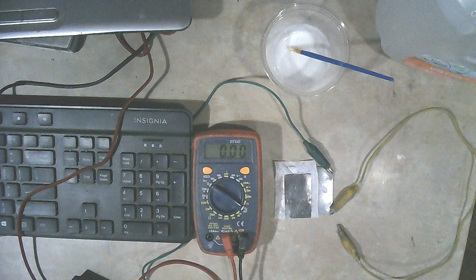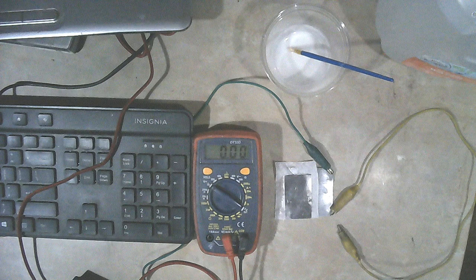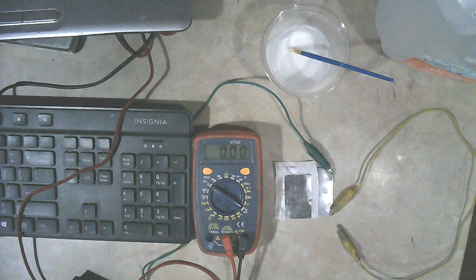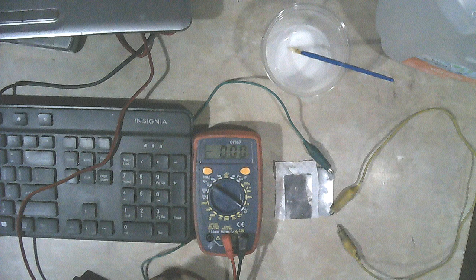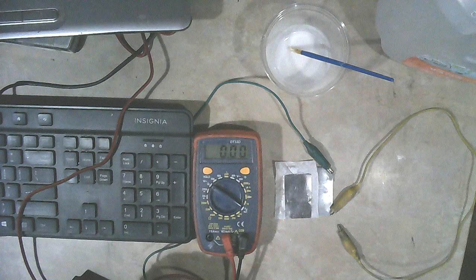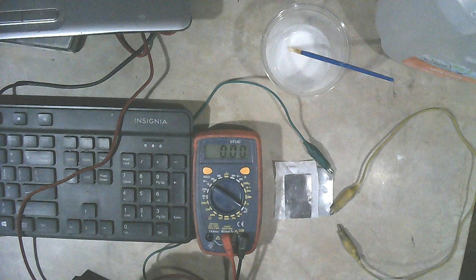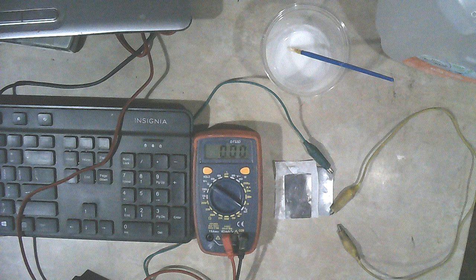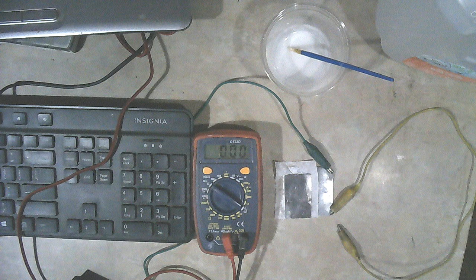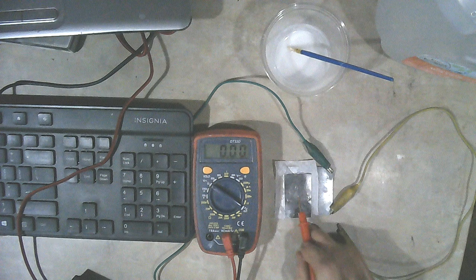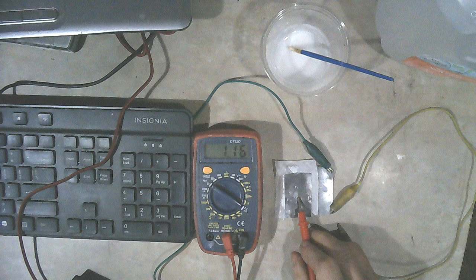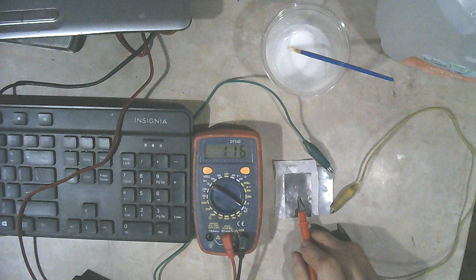Here's our piece of graphite foil I'm using for a positive plate. Now we'll hook the meter back up. And you can see we're getting 1.16 volts out of that.